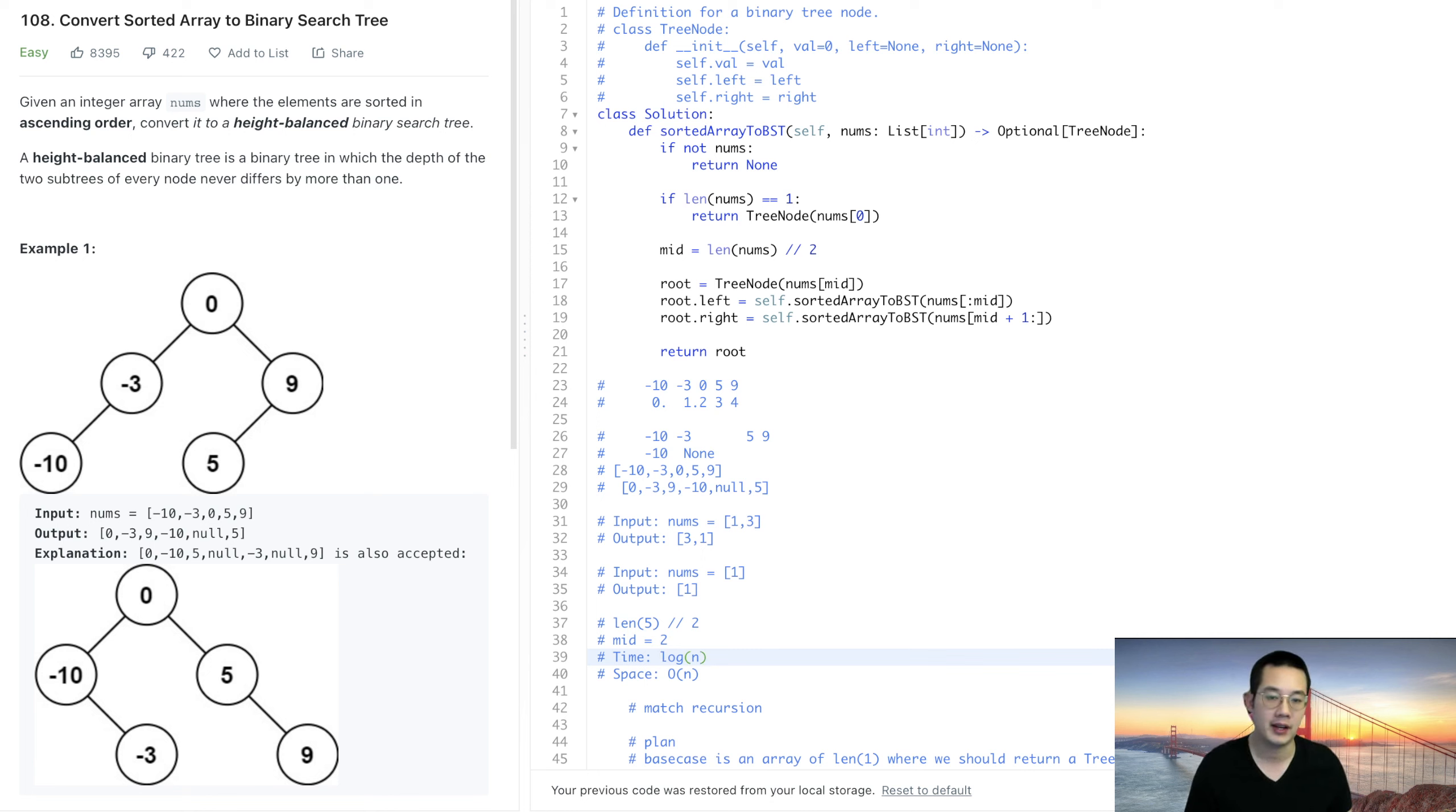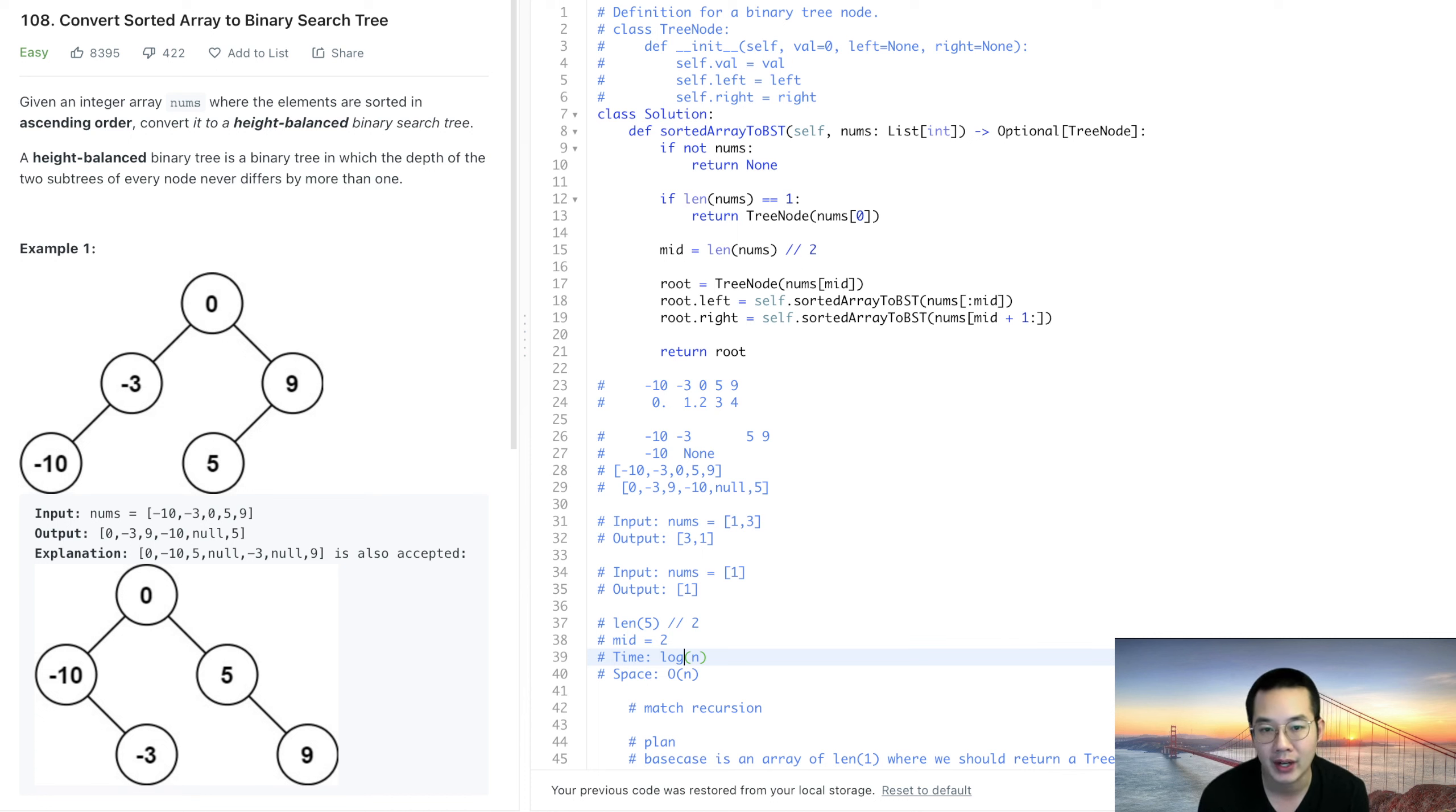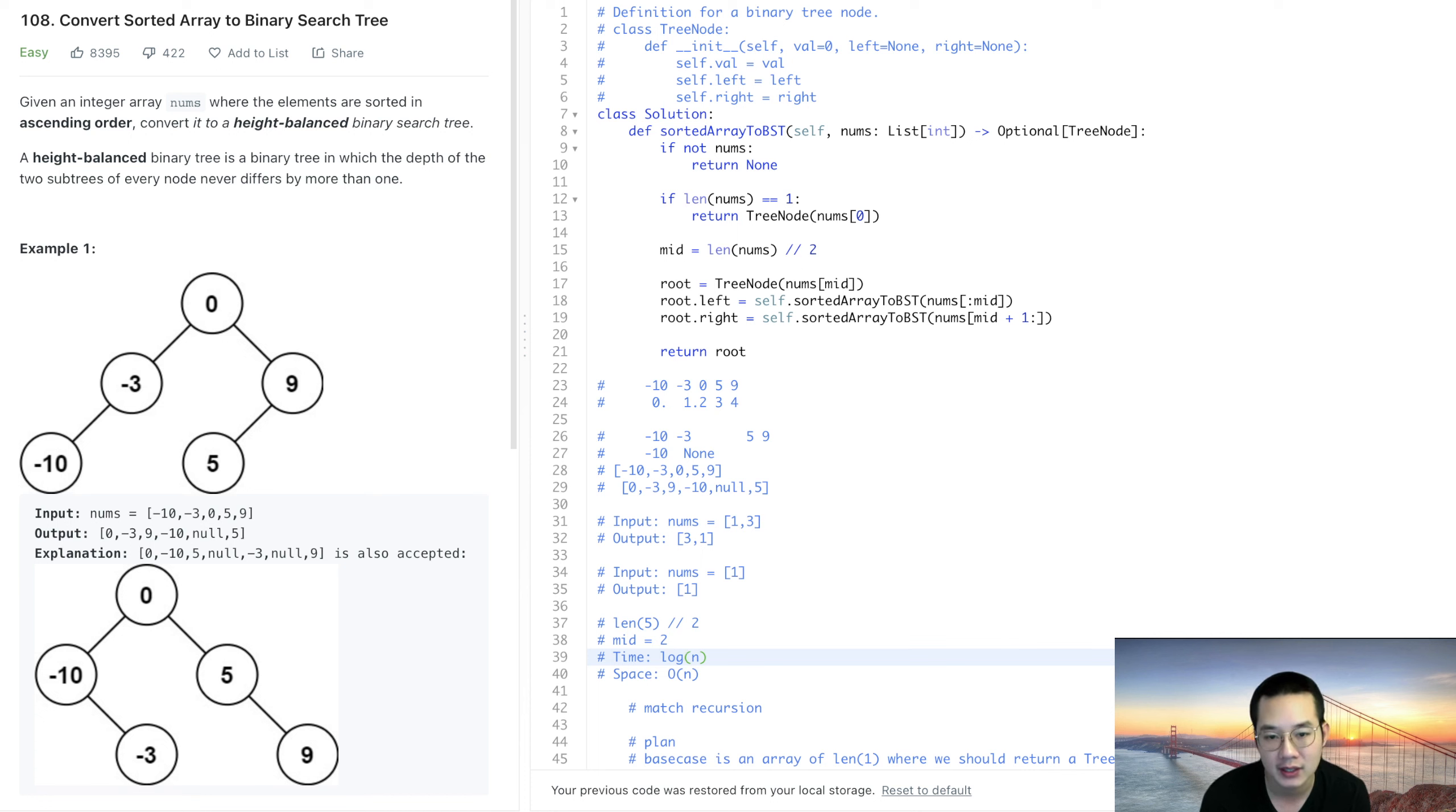It's not going to be log n because we're looking at each single item right and creating a brand new item each time. Even though we're dividing everything in half, what we're doing here is a O(n) operation to create it because we have to look at every single item.